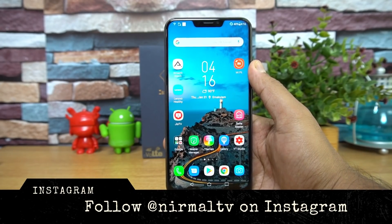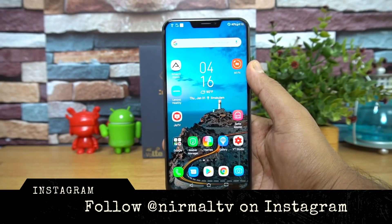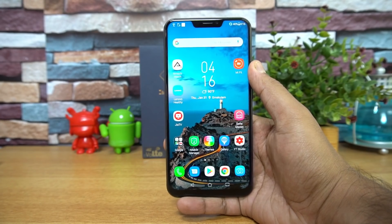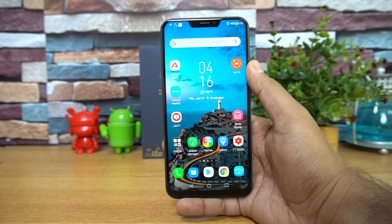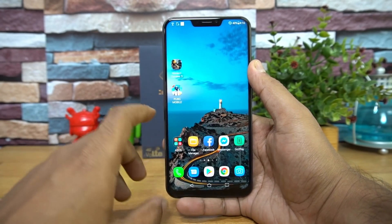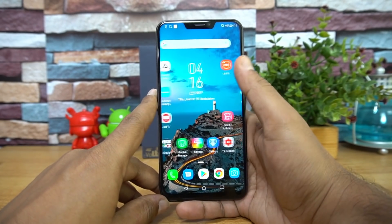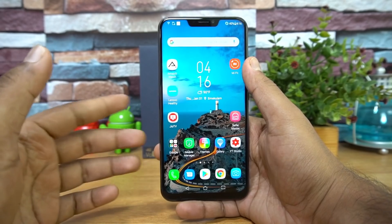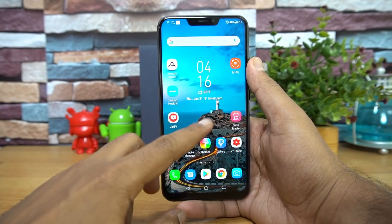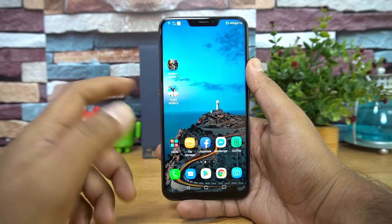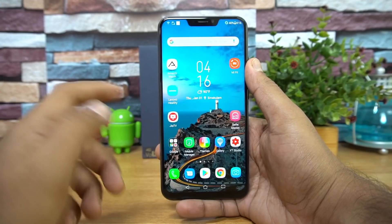The company has now rolled out the Android 9.0 update to the ZenFone 5Z. We have received the Android Pie update — it's around one gigabyte in size and is being rolled out OTA.